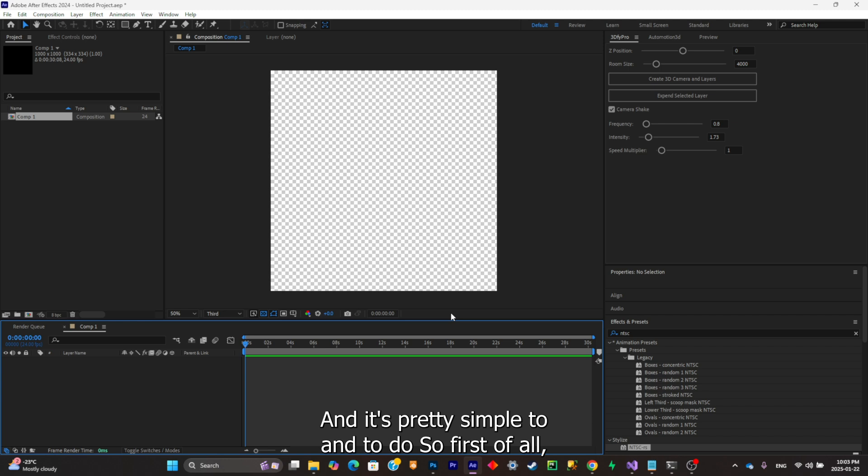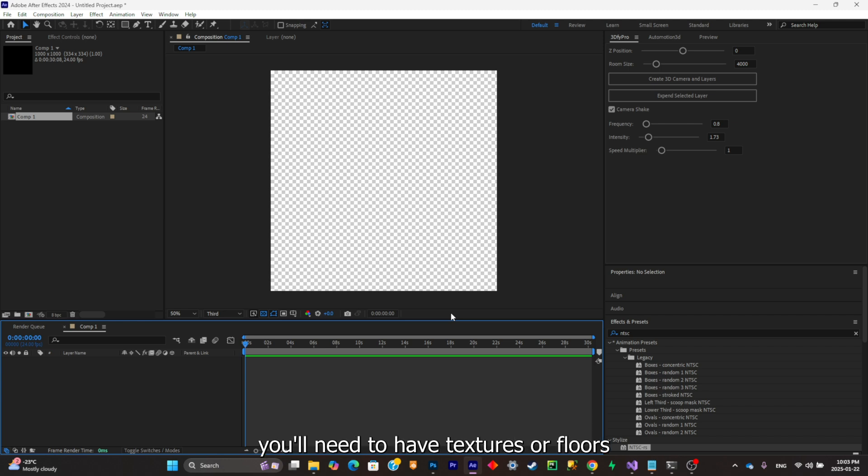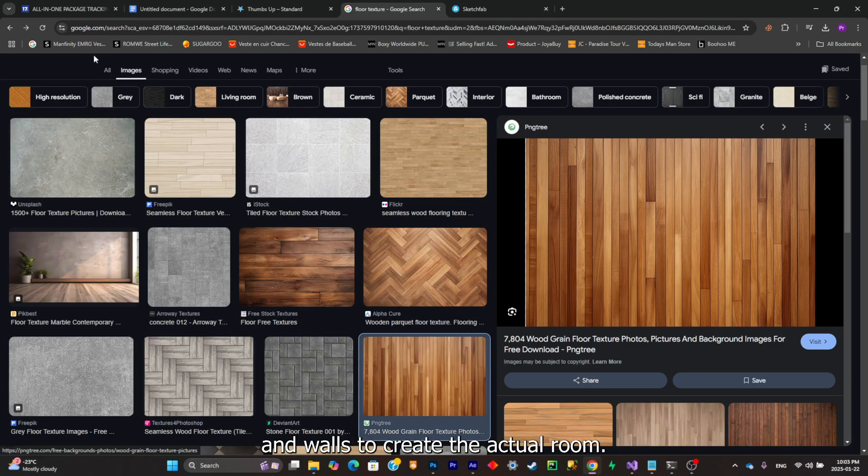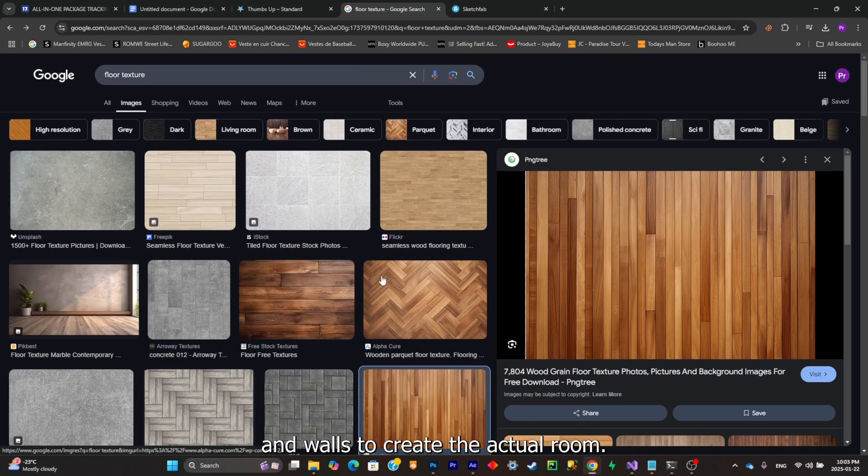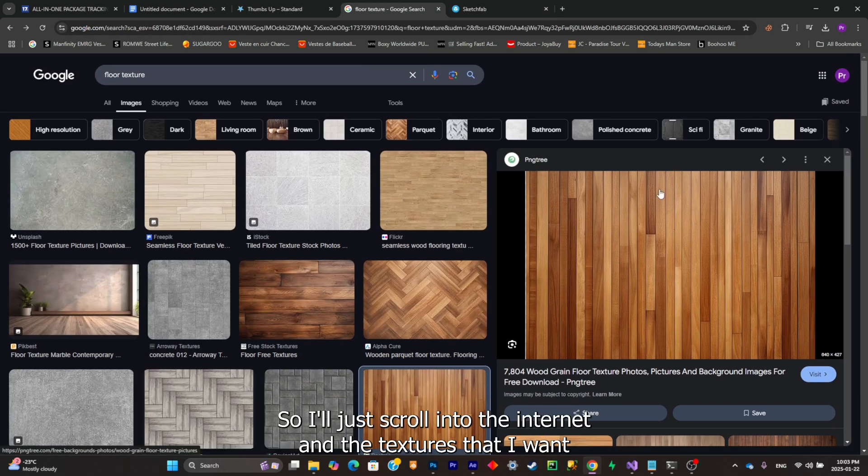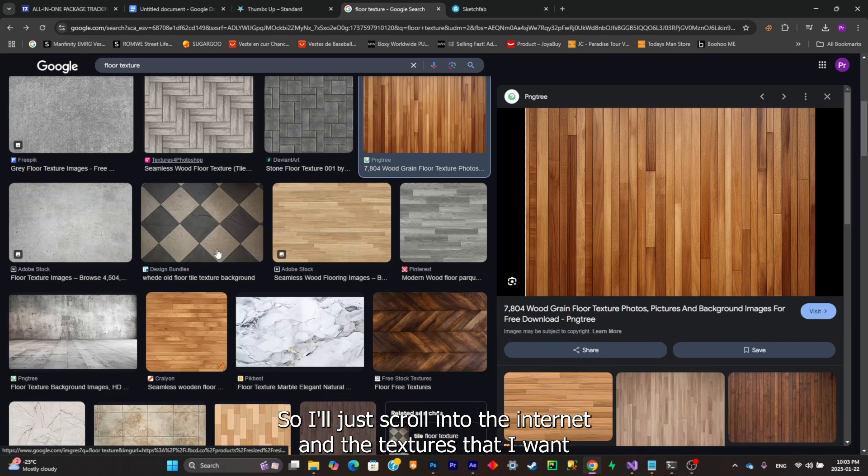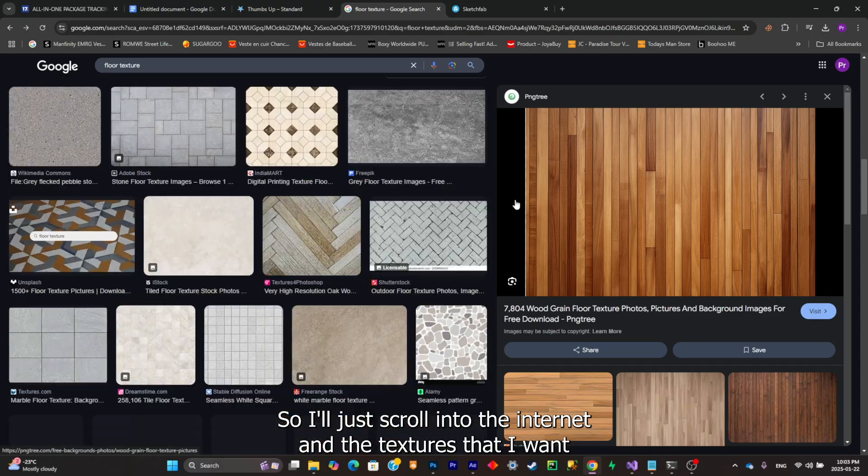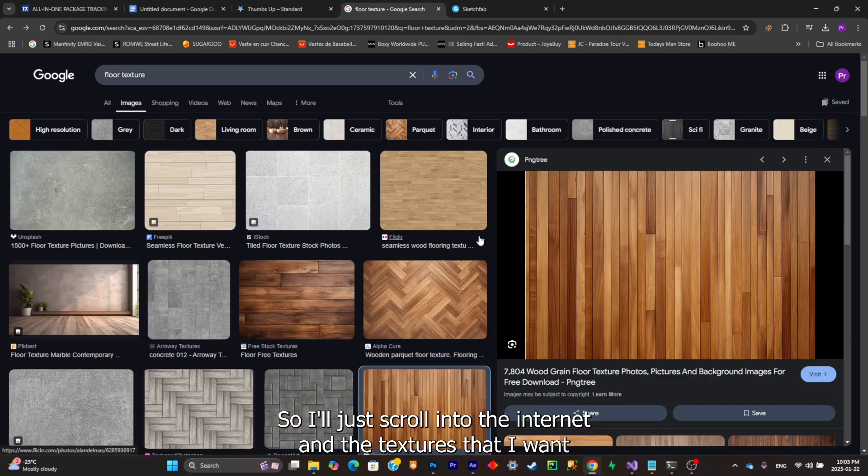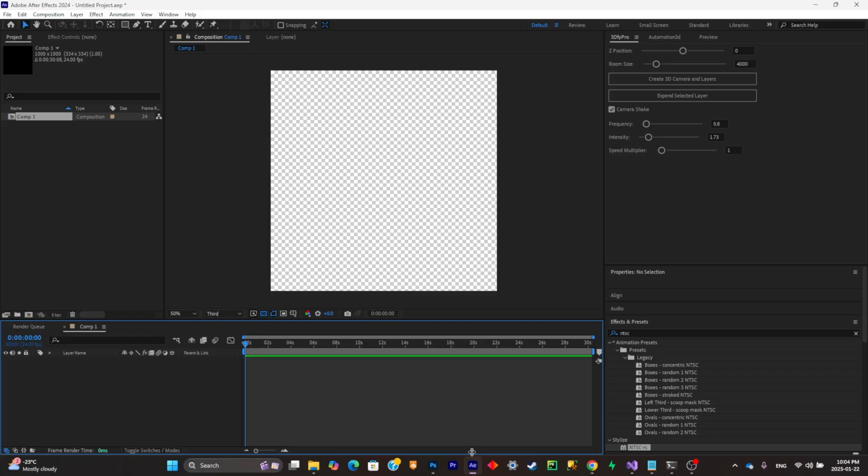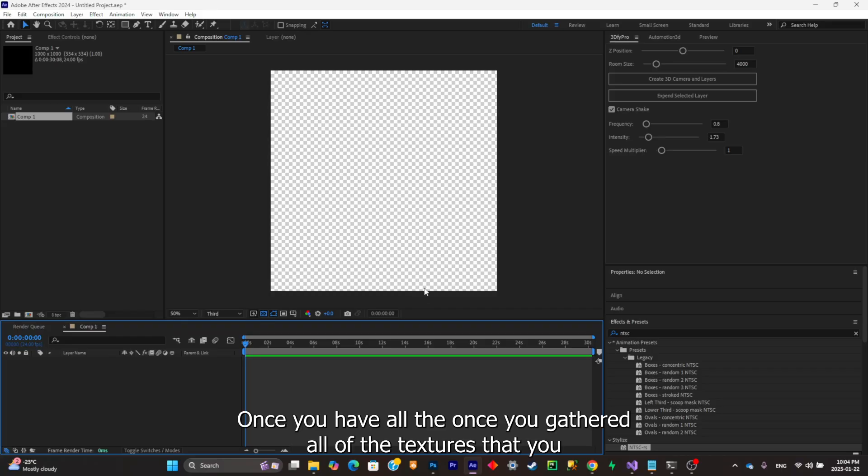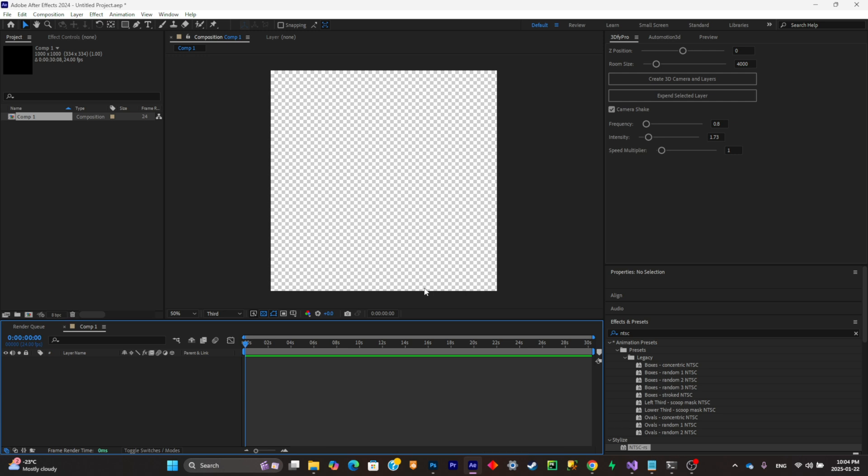First of all, what you'll need to have is textures. You'll need to have textures of floors and walls to create the actual room. I'll just scroll into the internet and take the textures that I want. Once you have gathered all of the textures that you need for your room, all you can do is simply set up your 3D camera.